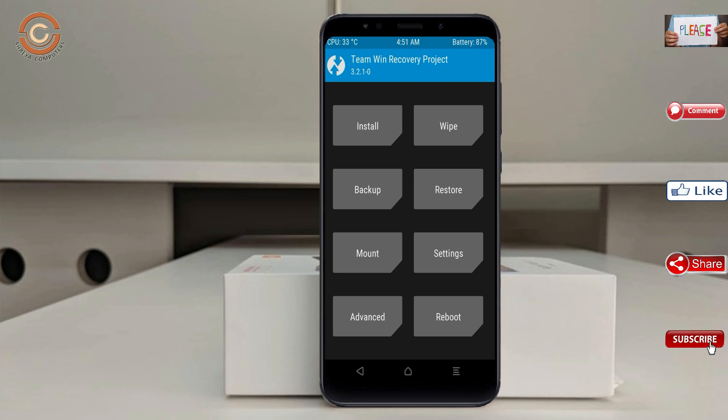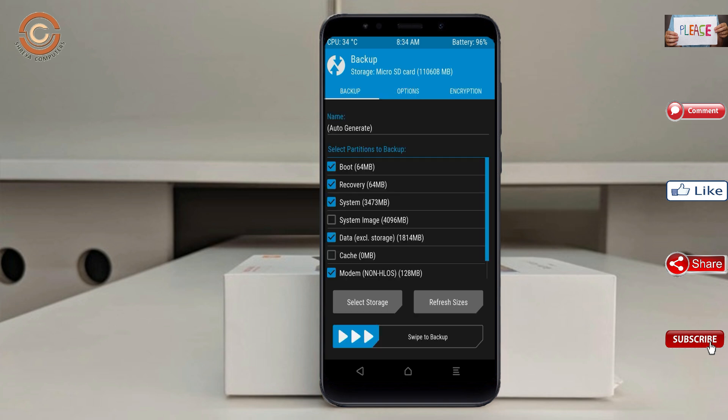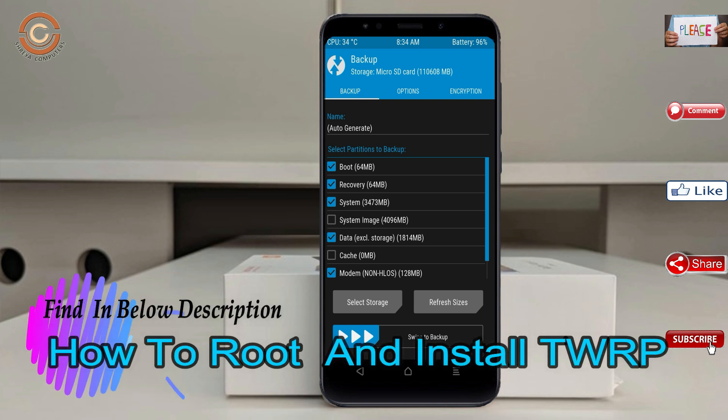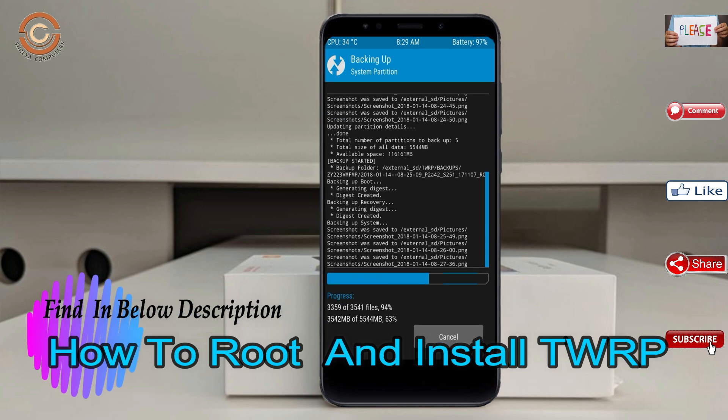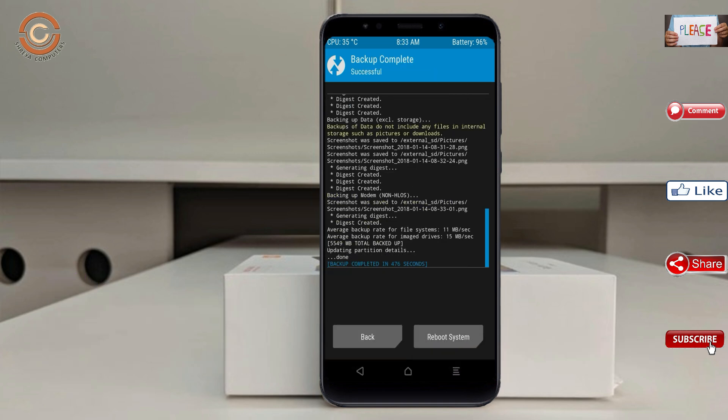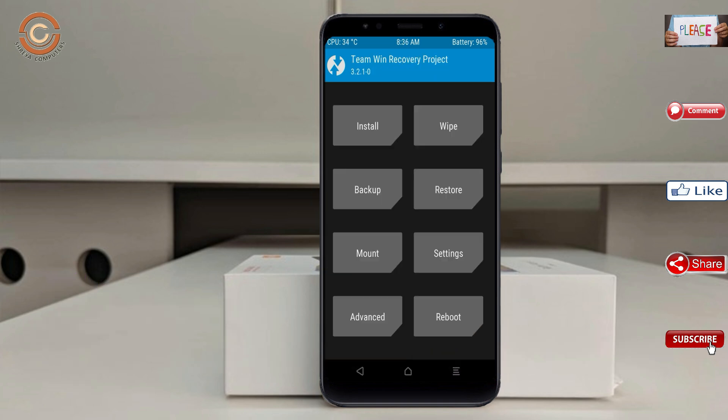Then we have to take a complete backup before we flash the custom ROM. Select backup. We have to choose boot, recovery, system, data, and modem. After selecting these, swipe right to confirm, then press on back. By wiping this temporary data,